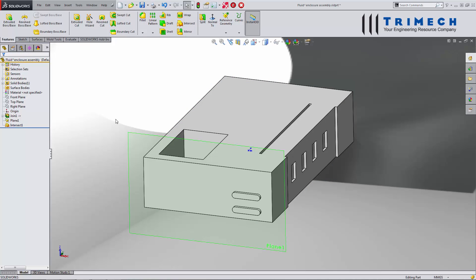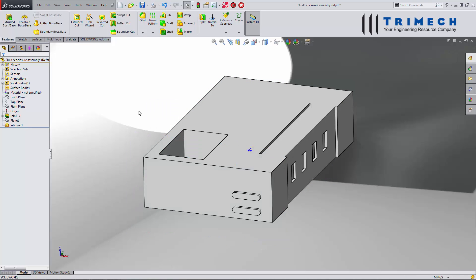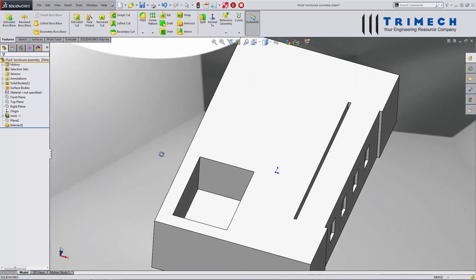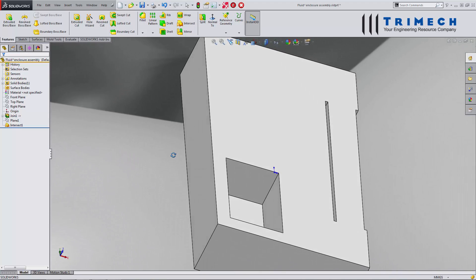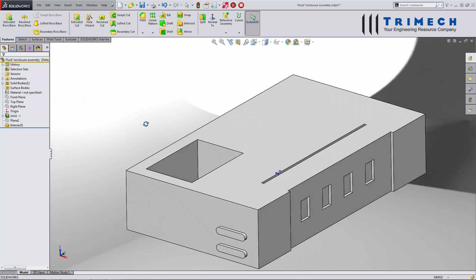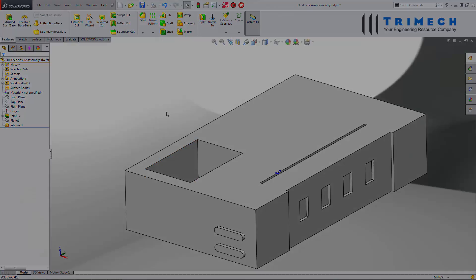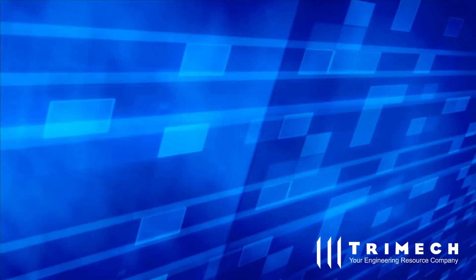So it's showing us the exact volume, and we can now get a calculation of how much fluid can be in there — and that's very useful. Hopefully you've enjoyed this very quick tip. Until next time, happy designing. We'll see you next time. Bye.